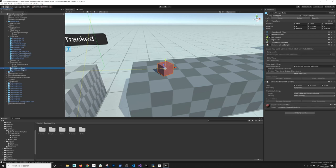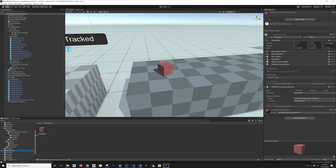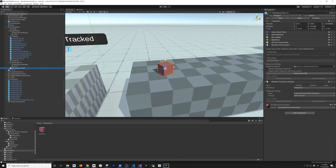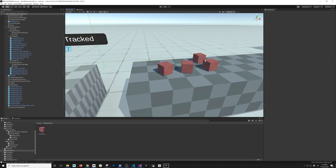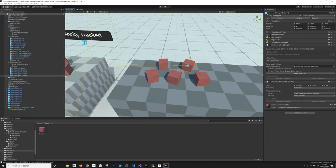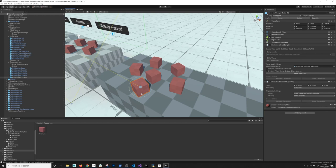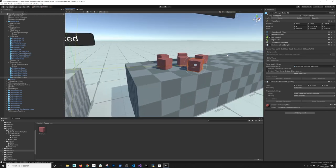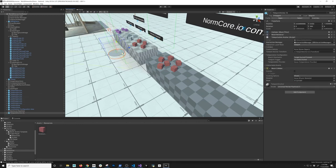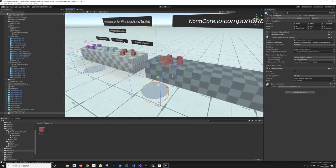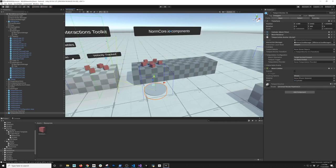I'll go ahead and add the multiplayer cube to my resources folder. We'll have a couple of them in the scene — I'll clone and position a few. I also want to make sure that the teleport anchor is moved over here so that we can teleport to the location and interact with these objects as well.